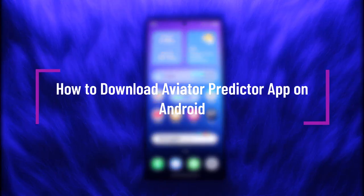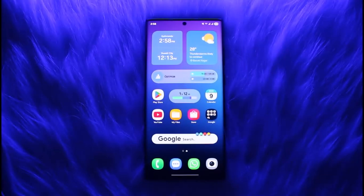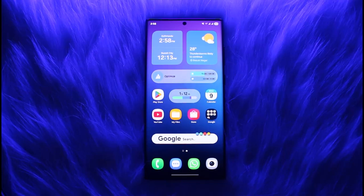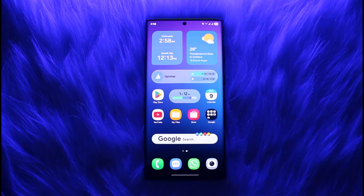Hello everybody, welcome back. Today we have got you another video. In this video I'll show you how you can download Aviator Predictor app on your Android. But before that, please do make sure to like our video, subscribe our channel, and yes, without any further delay, let's get started.